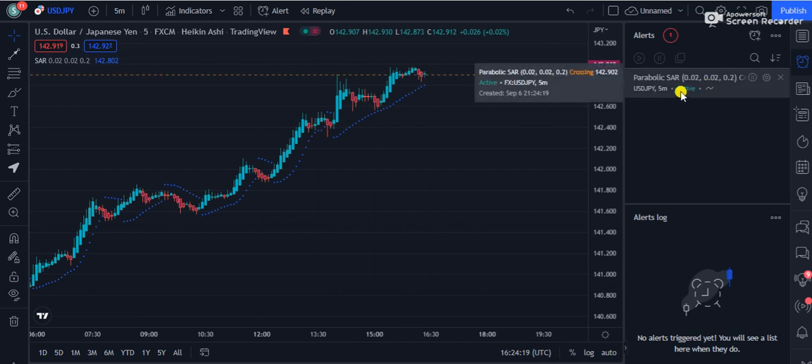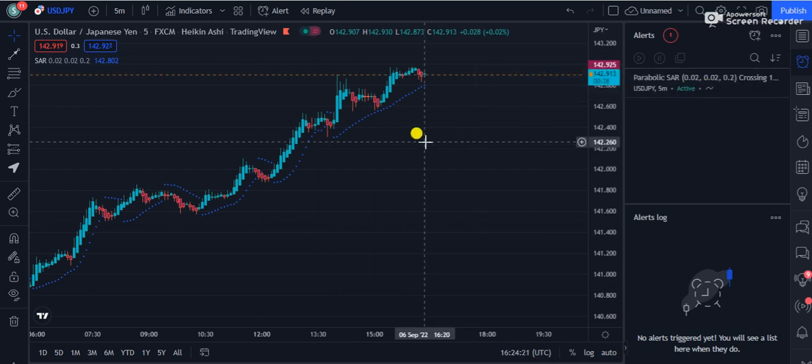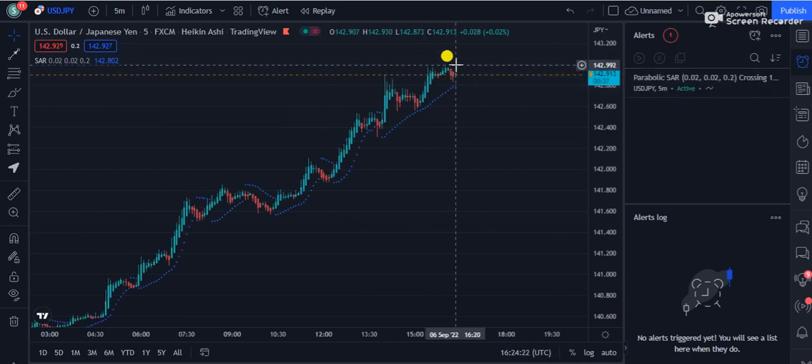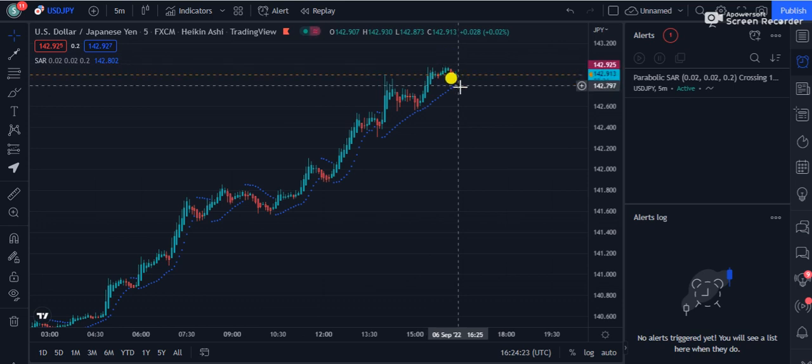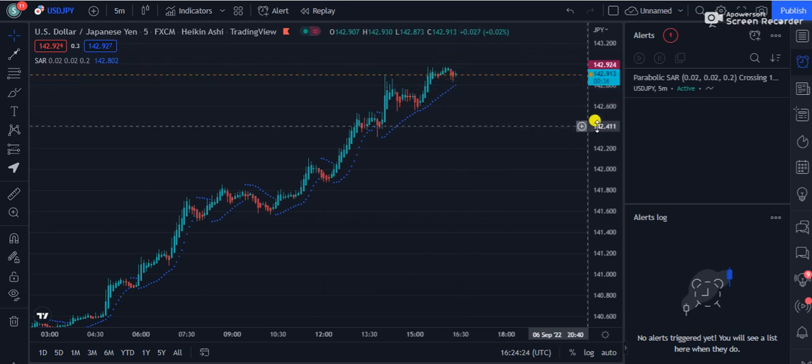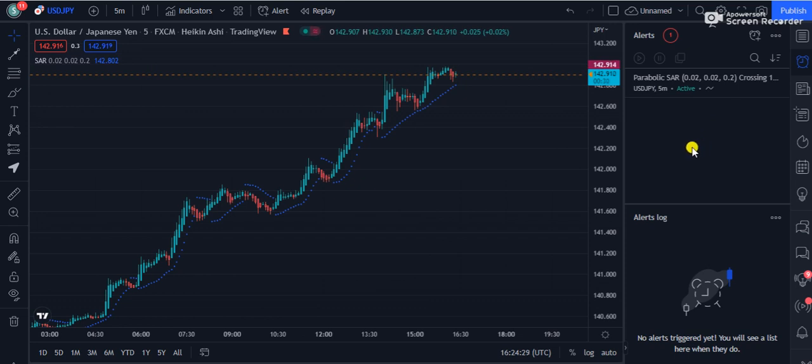Now you can see the alert is active, which means that when the signal changes on Parabolic SAR, it will beep on my screen in a nice way and I will come to know that the signal has changed.